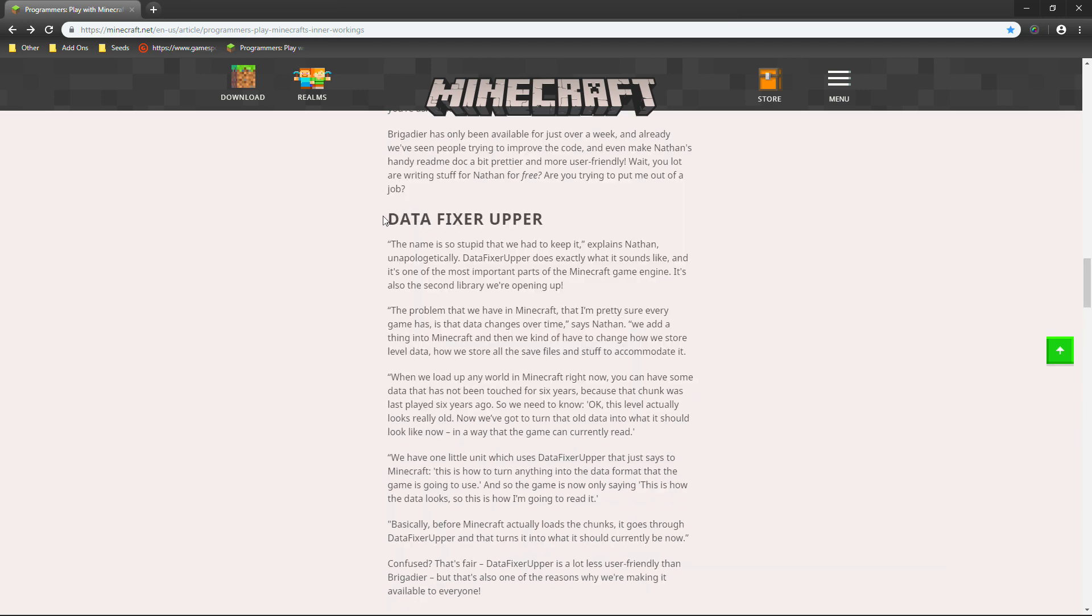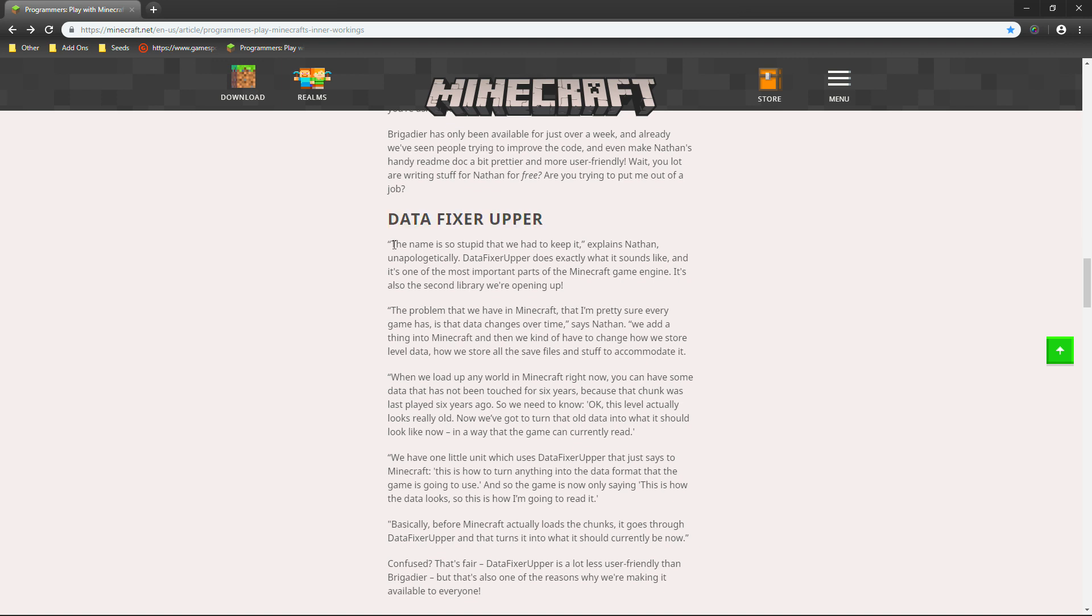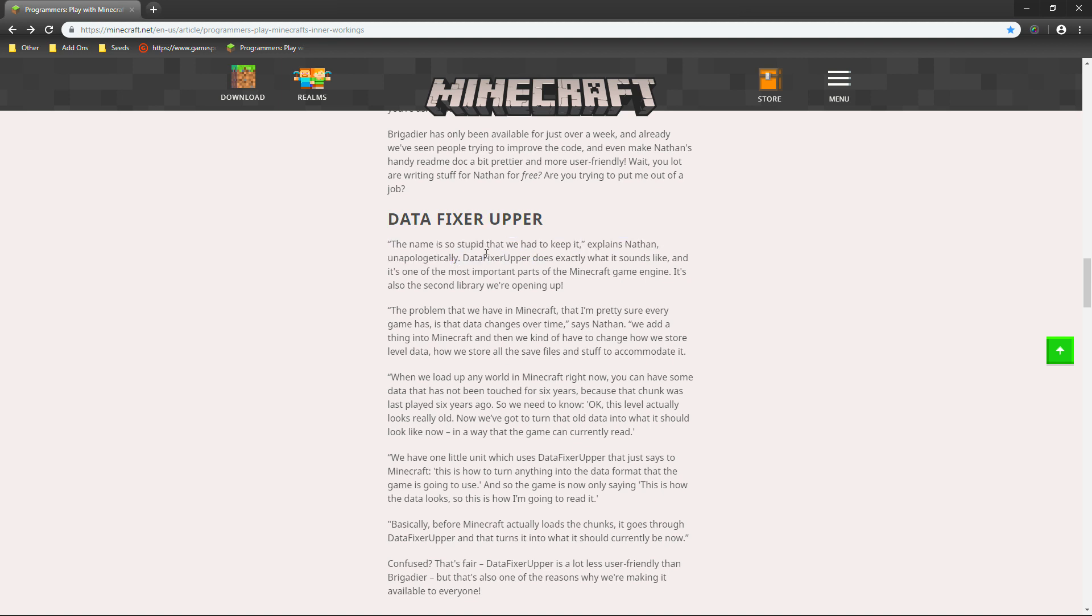And then, we also have ourselves the data fixture upper. So, let's read about this. The name is so stupid that we had to keep it, explains Nathan, unapologetically. Data fixture upper does exactly what it sounds like. It's one of the most important parts of the Minecraft game engine. And, it's also the second library that we're opening up. The problem that we have in Minecraft that I'm pretty sure every game has is that the data changes over time. It also creates bugs.